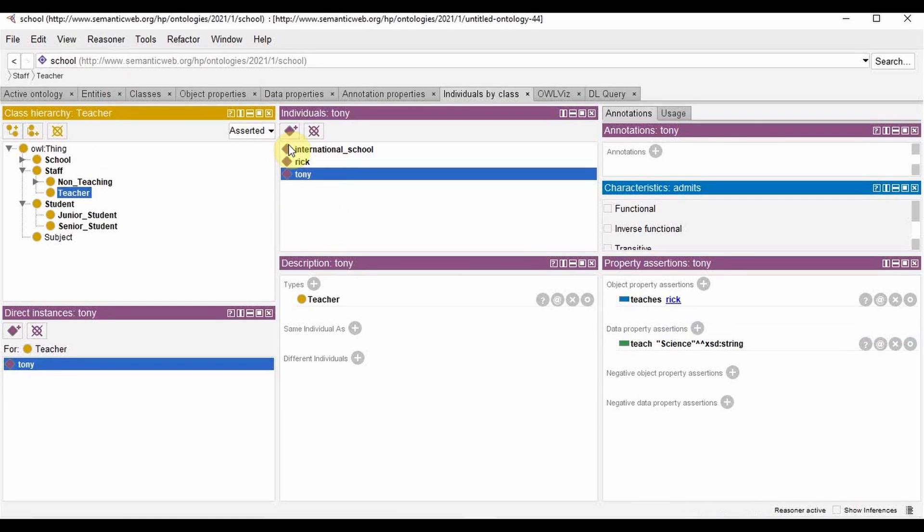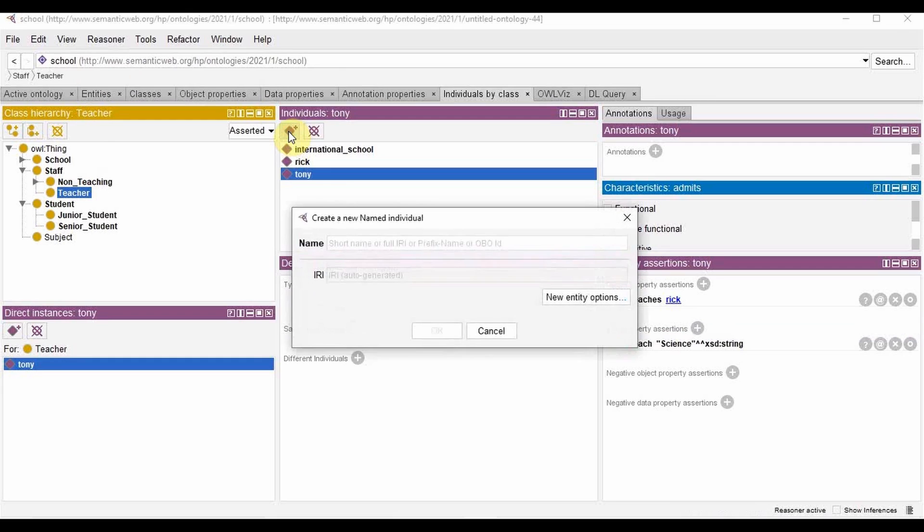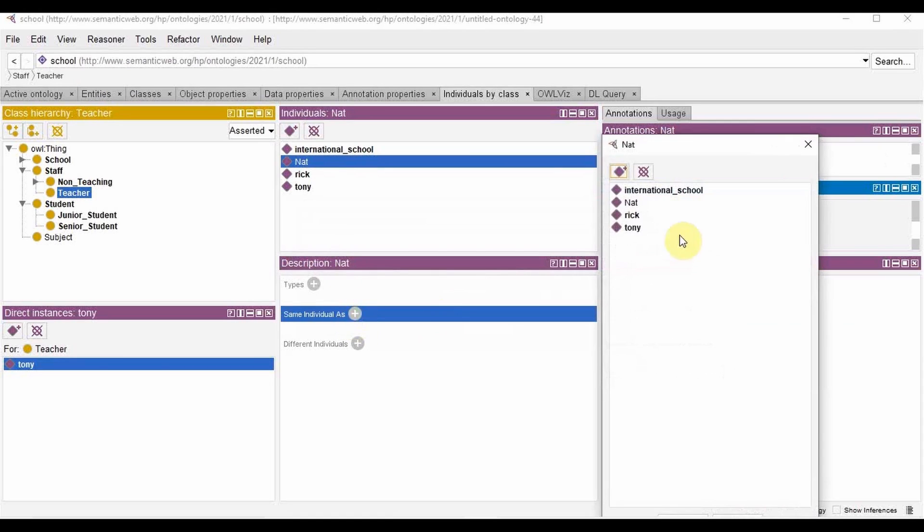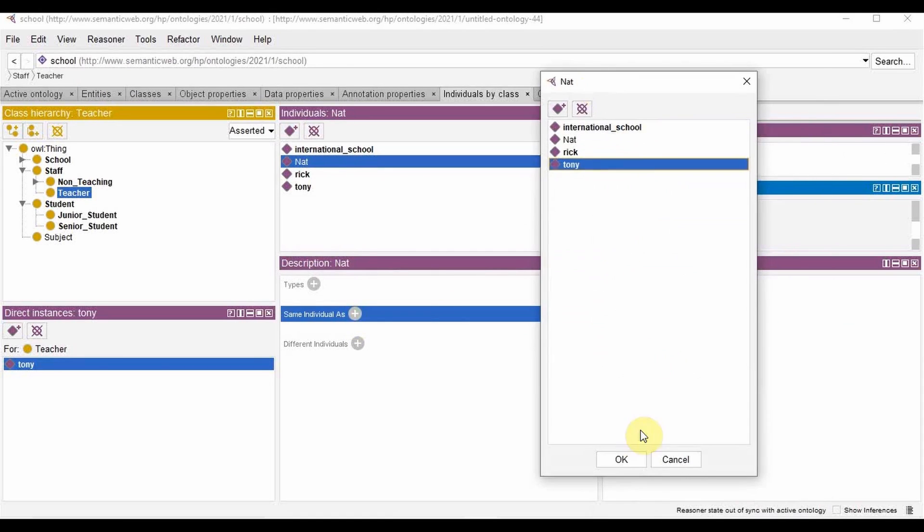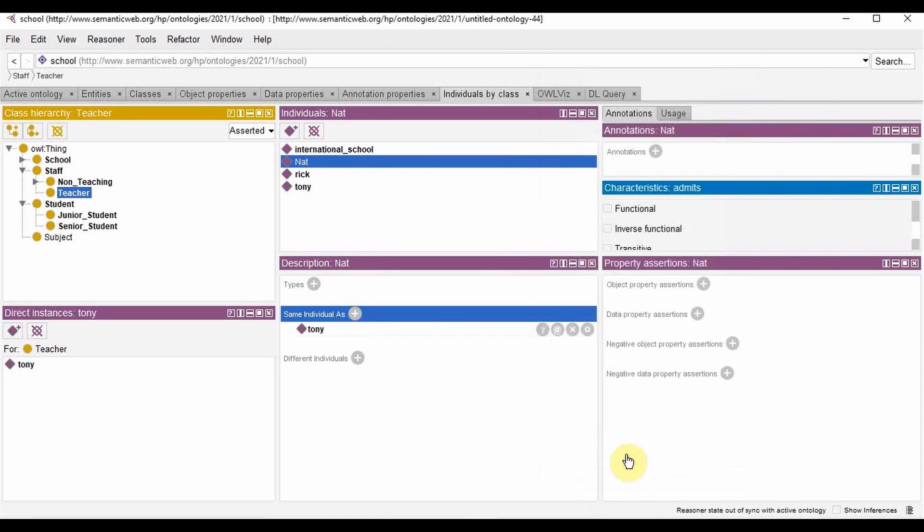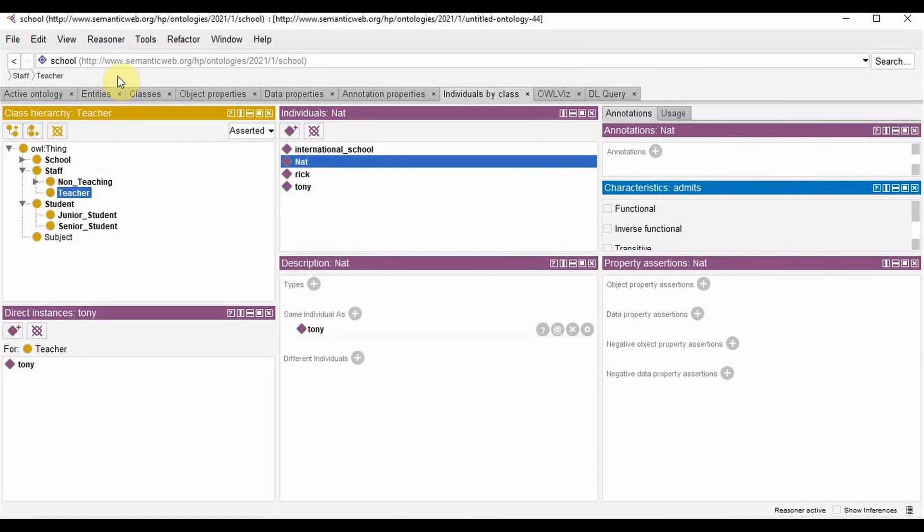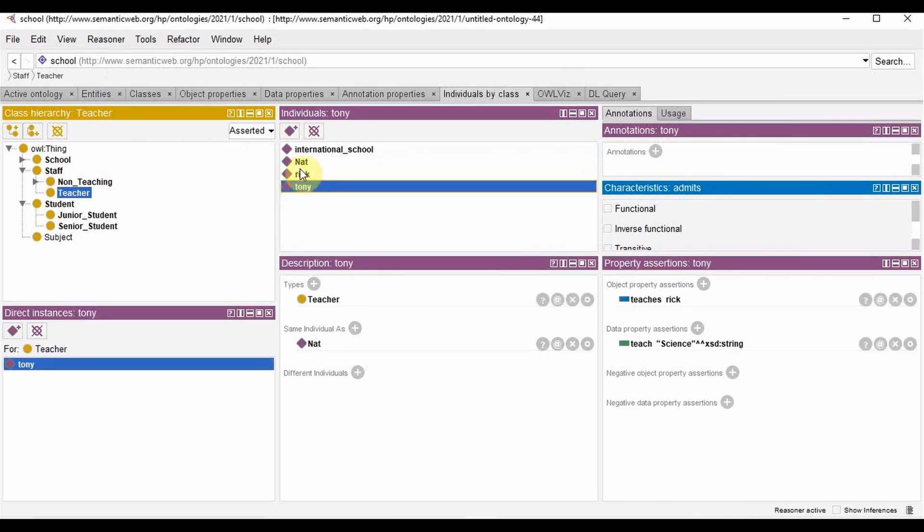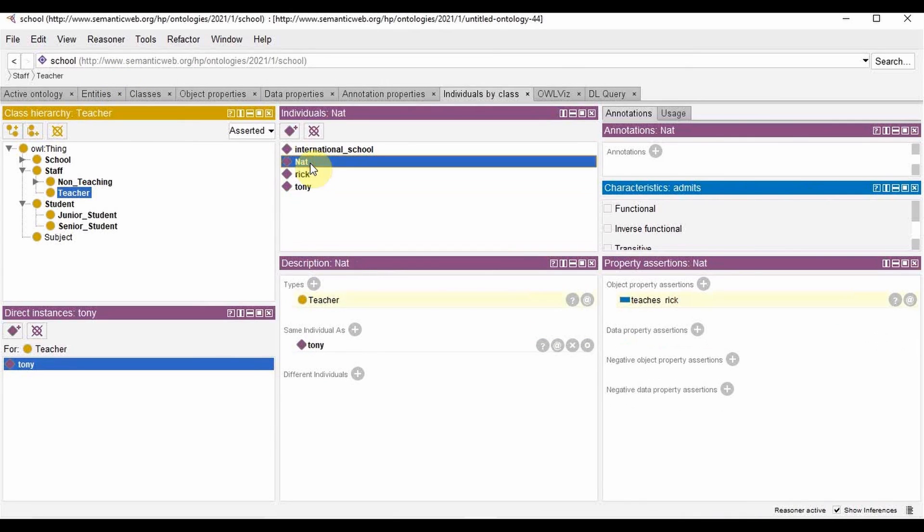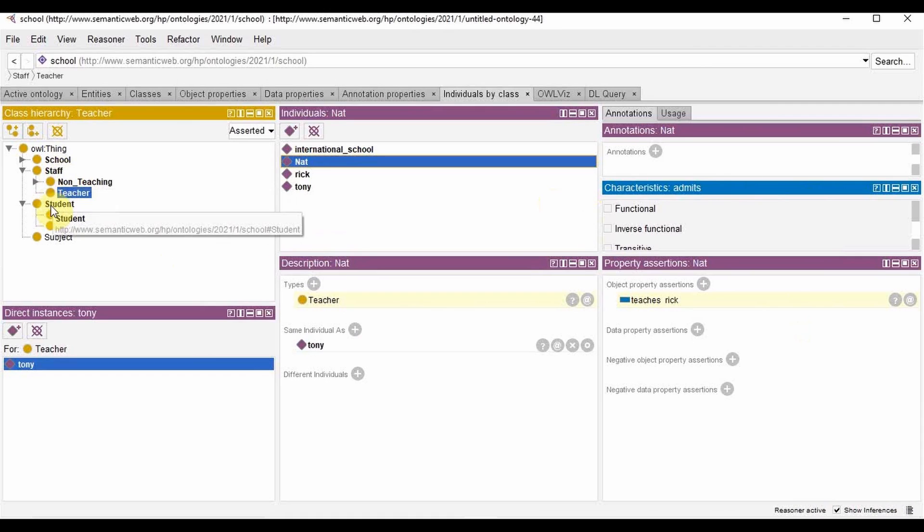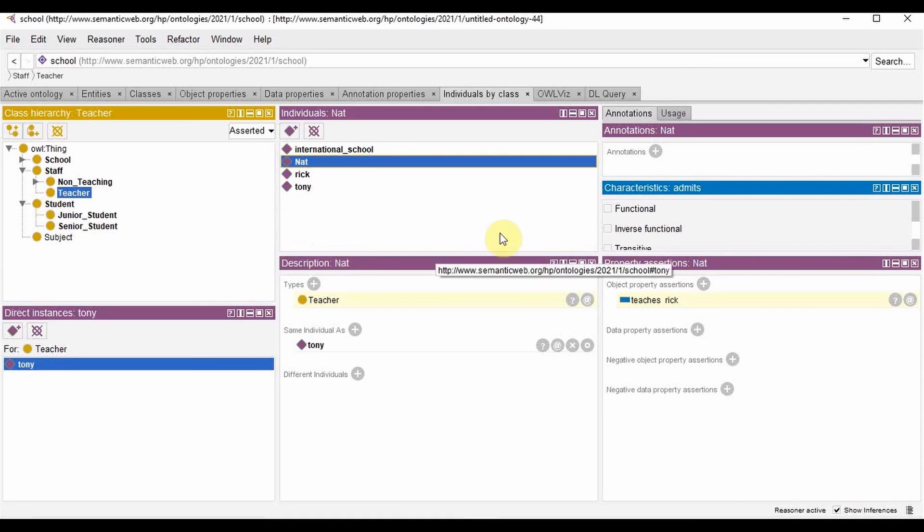And we'll add a new staff called Nat. Now we'll give Nat same individual as Tony. Then when we click synchronize reasoner, we can see that the properties of Tony are inferred into Nat because we synchronize.